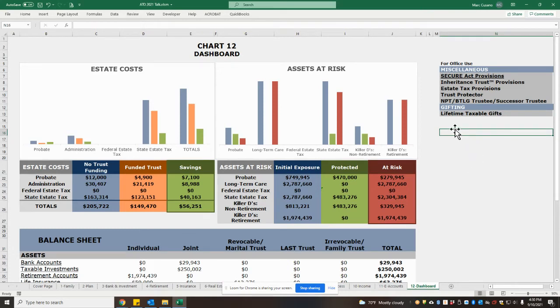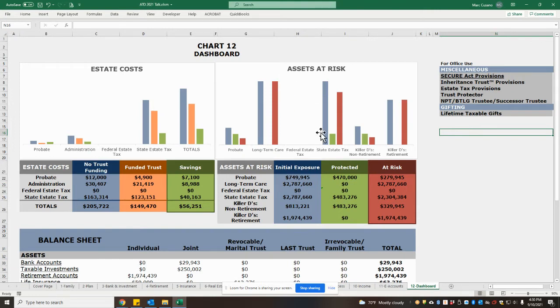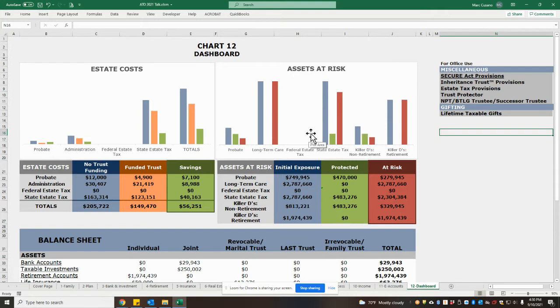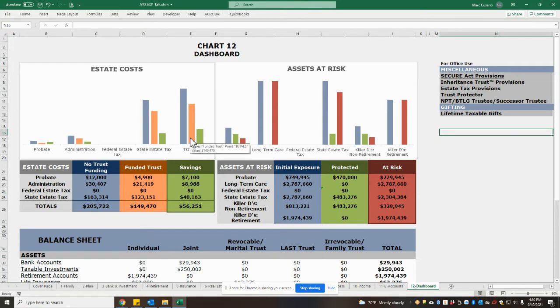The Asset Trust Organizer has been updated to feature a new dashboard that will allow us to determine whether your trust is being utilized to the fullest. Let's take a peek.